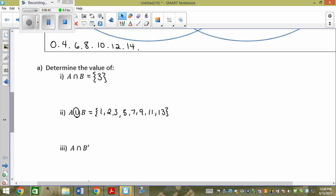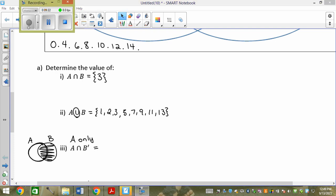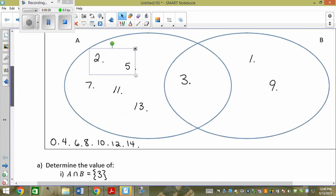This means A and not B — so what is this a fancy way of saying? A but not B. If I have A but not B, I keep everything in A but not what's in B. So it's A only: 2, 5, 7, 11, and 13.